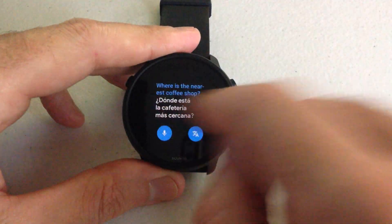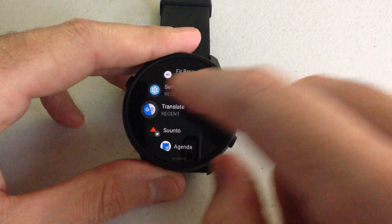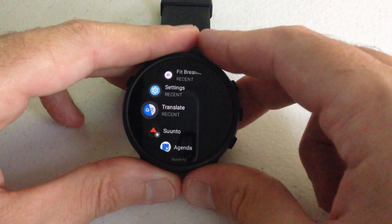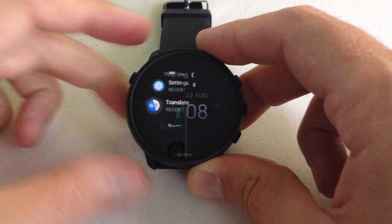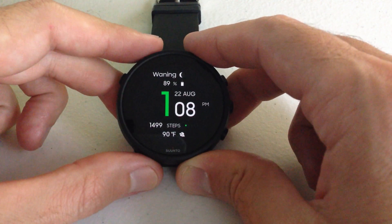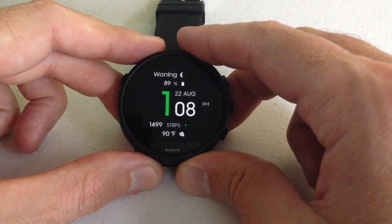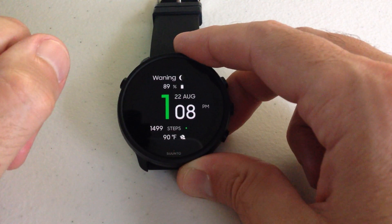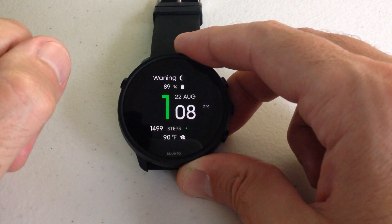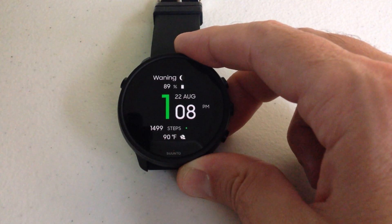Once you get done, you can simply swipe back. Just like anything on this watch, you can always press the upper left button and that will take you back to your main watch face. That's a quick example of how to use the Translate app on your Cento 7.